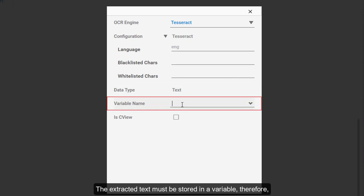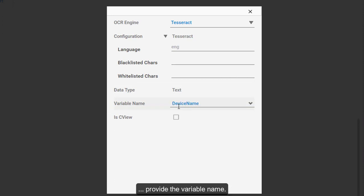The extracted text must be stored in a variable, therefore provide the variable name.